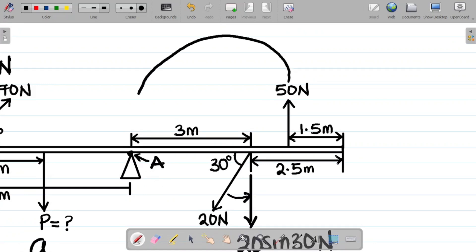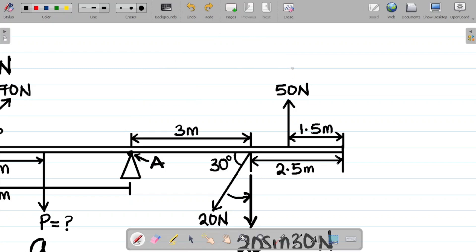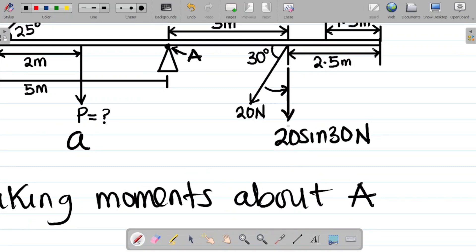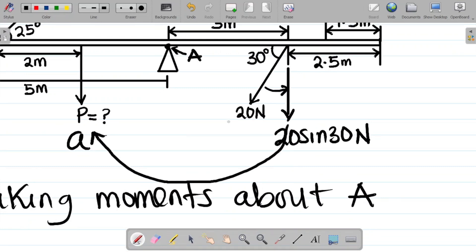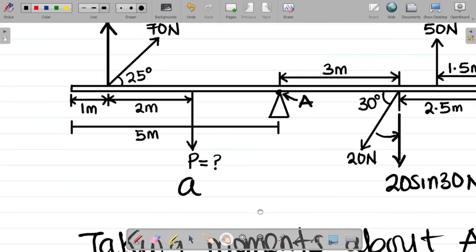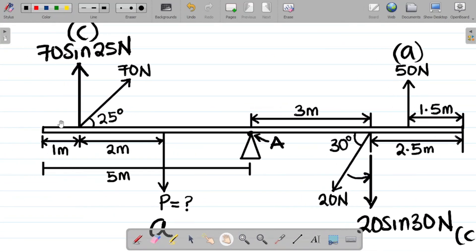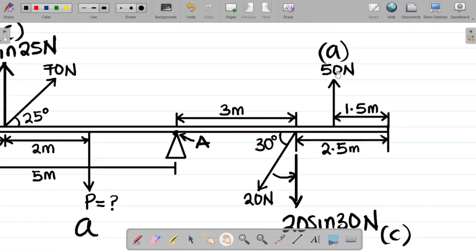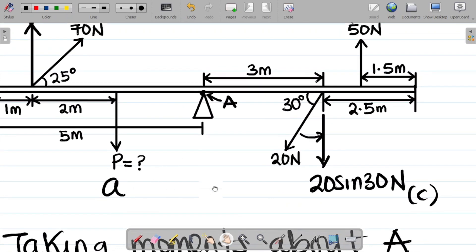For 50 newtons acting upward, tracing toward A gives a motion against the clock, so it is anticlockwise. For 20 sin 30 acting downward, tracing toward A follows the direction of the clock, so it gives a clockwise moment. In summary: 70 sin 25 and 20 sin 30 are clockwise; P and 50 newtons are anticlockwise.